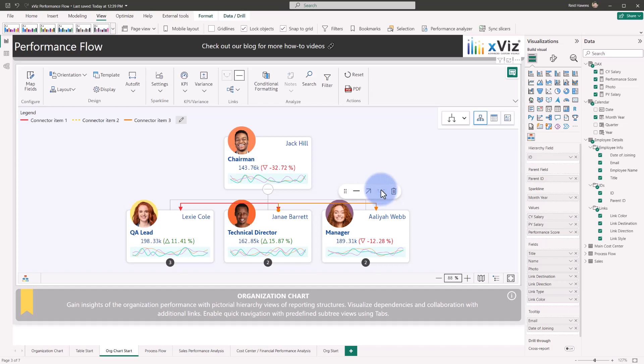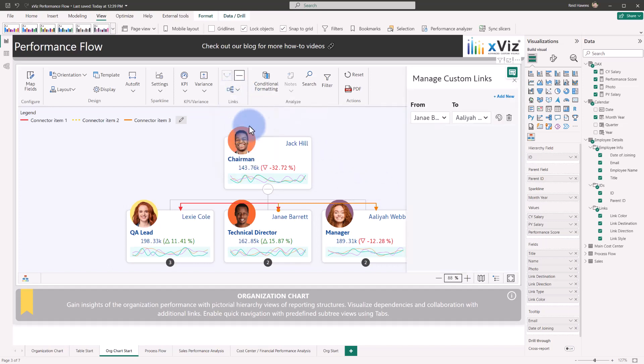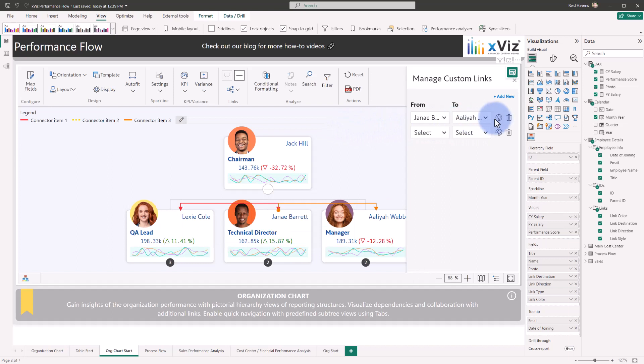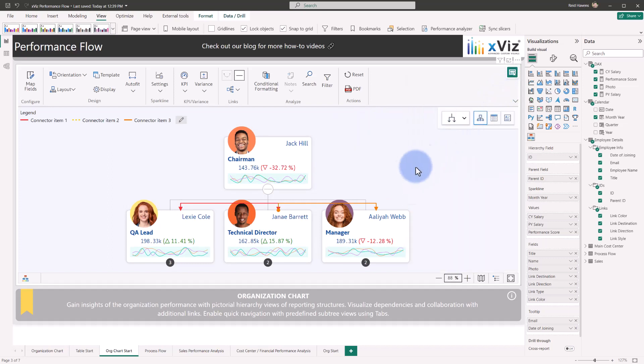Additionally, for any of these links, you can come up to the manage link section. And from this menu, you also have the ability to add from the menu where you can search for an employee name or the from and to, to be able to add it into here or to manage any of these that exist as a custom link as well. Closing out of this, let's go ahead and remove the additional custom link.